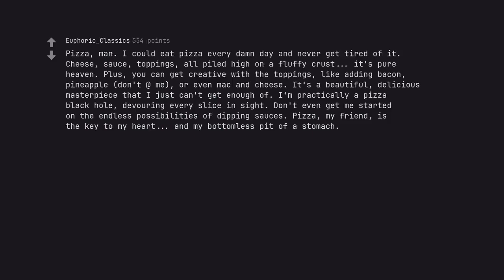Pizza. I could eat pizza every damn day and never get tired of it. Cheese, sauce, toppings, all piled high on a fluffy crust, it's pure heaven. Plus, you can get creative with the toppings, like adding bacon, pineapple, don't at me, or even mac and cheese. It's a beautiful, delicious masterpiece that I just can't get enough of. I'm practically a pizza black hole, devouring every slice in sight. Don't even get me started on the endless possibilities of dipping sauces. Pizza, my friend, is the key to my heart, and my bottomless pit of a stomach.